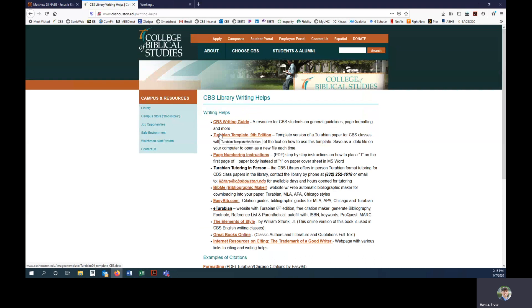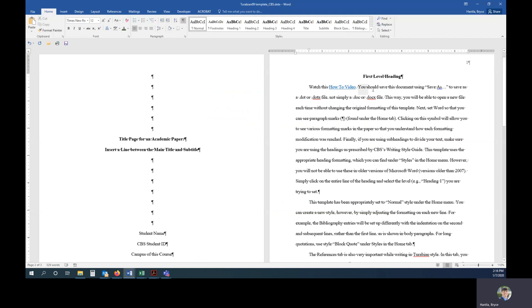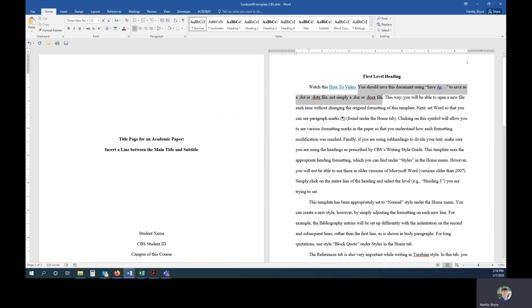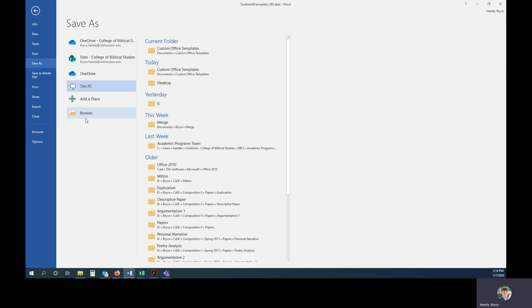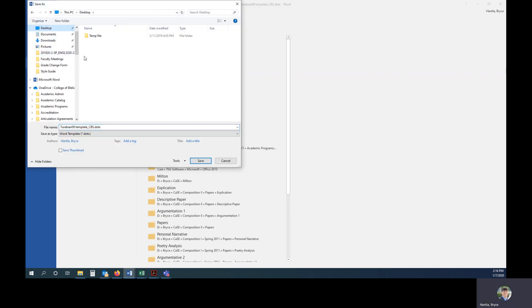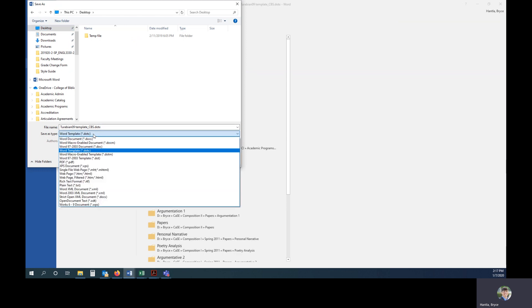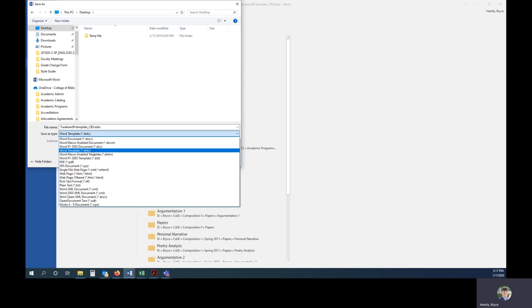The template is already a DOTX file. So when you open it, the first thing you'll need to do, as outlined in the instructions, the first thing you'll need to do is save this as a new file. So we'll go to save as under the file tab. And I'm going to find a new location. And the best way to do this is to go ahead and save as a DOTX file. That is a Word template.